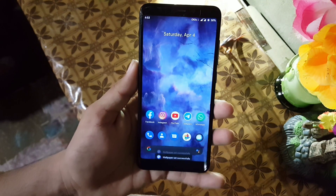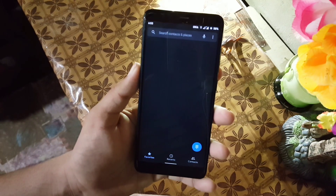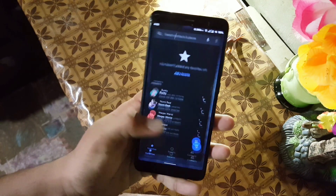The app opening speed of this ROM is also good. As you can see here, it is opening the apps quickly.